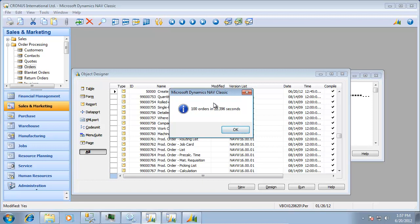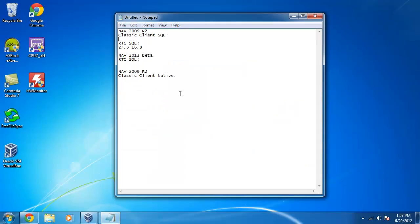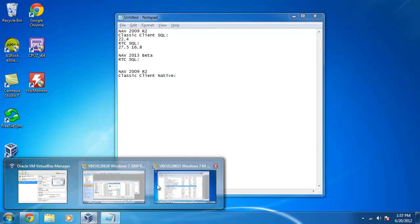So the first run through here was 22.4 seconds in the classic client, so faster than the first run through for sure in the RoleTailored client.